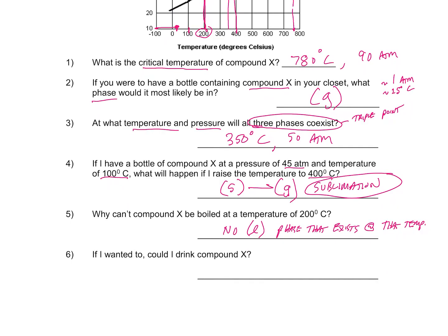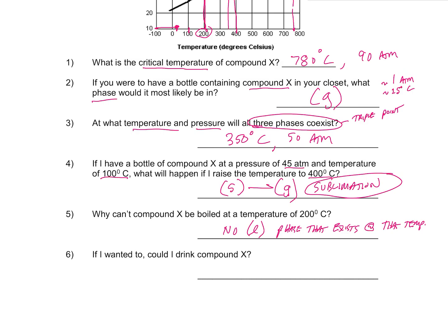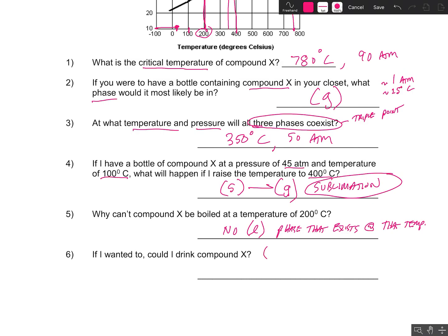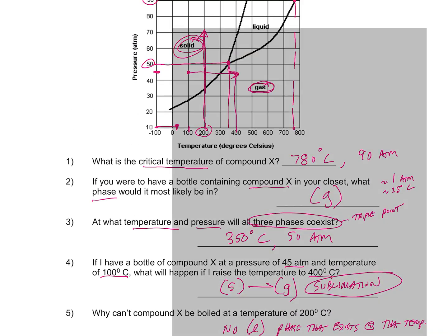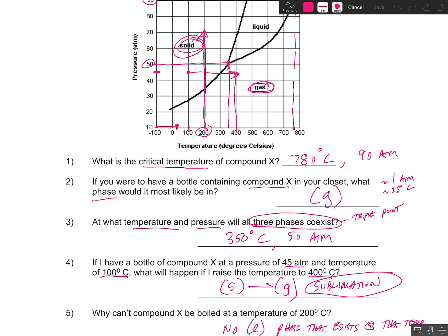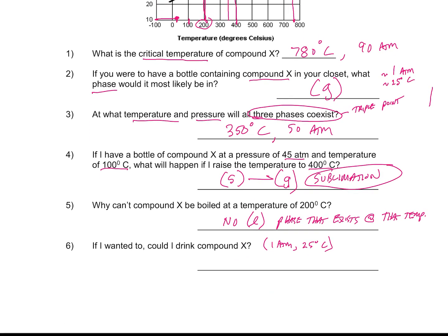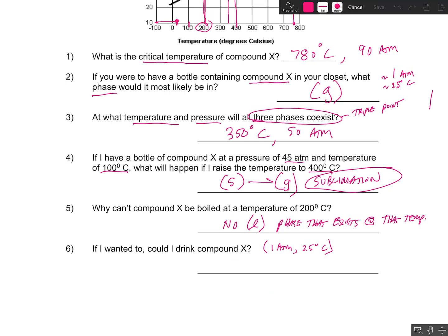Last question: could you drink Compound X? To drink it, your pressure would have to be about 1 atmosphere and the temperature about 25 degrees Celsius. At 1 atm and 25°C, it only exists in the gaseous phase — so the answer is no. It will be in the gaseous phase at that temperature and pressure.